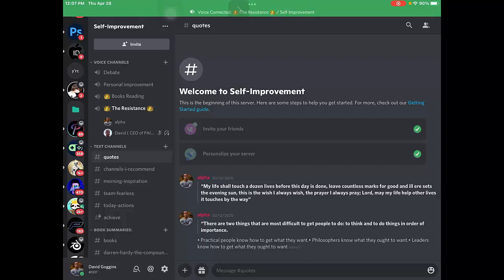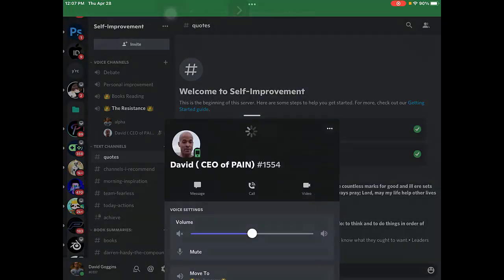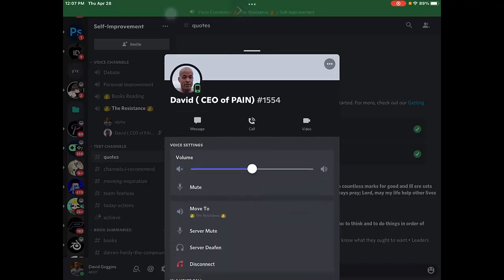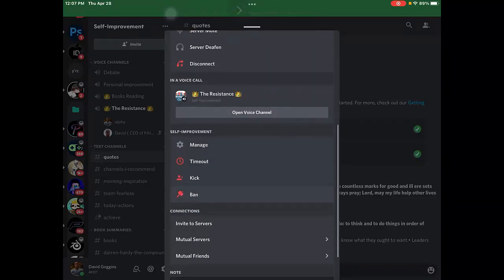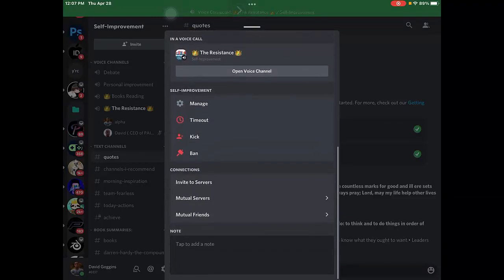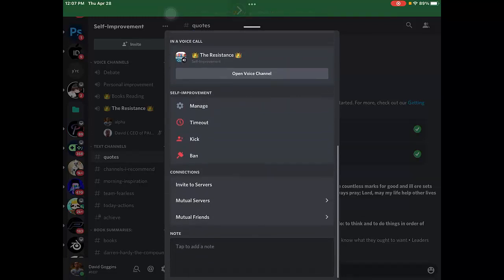All you need to do is tap on his name one time, and you'll notice more at the bottom right over here. Just scroll down a little bit, and here you'll see manage, timeout, kick, and ban.